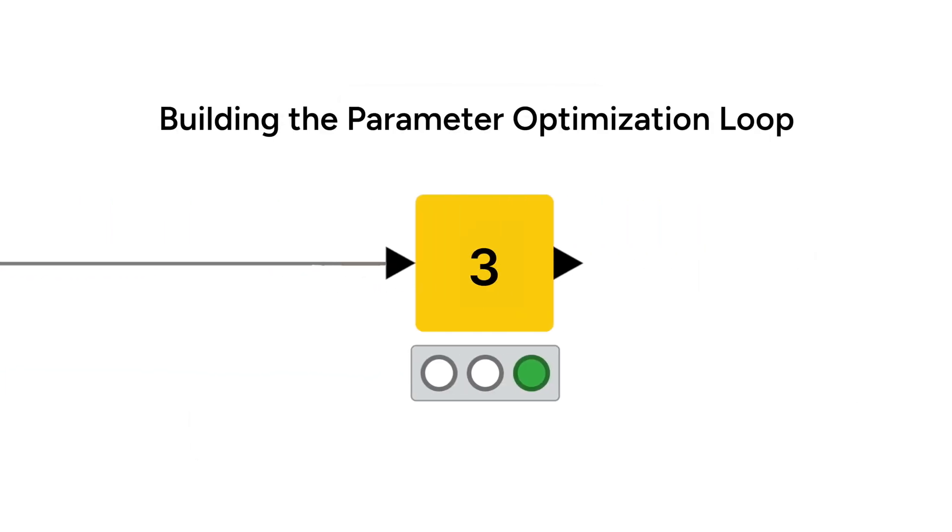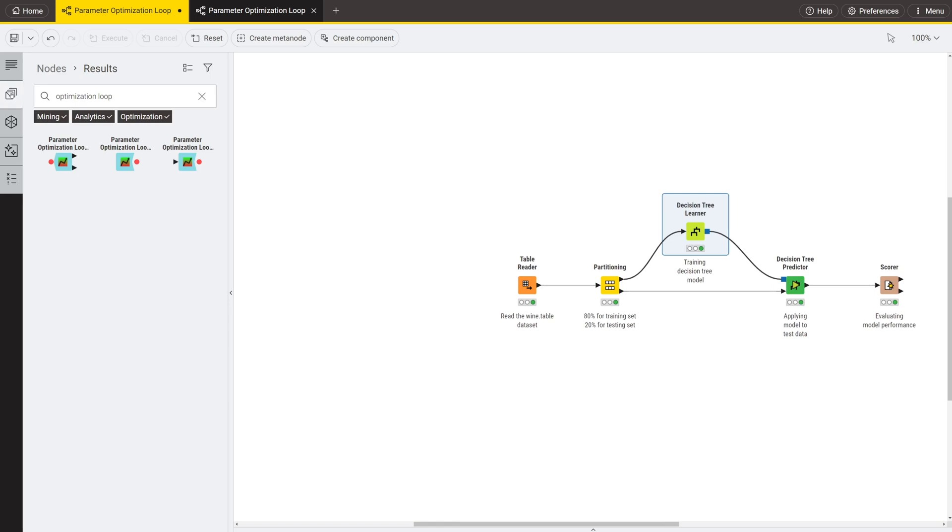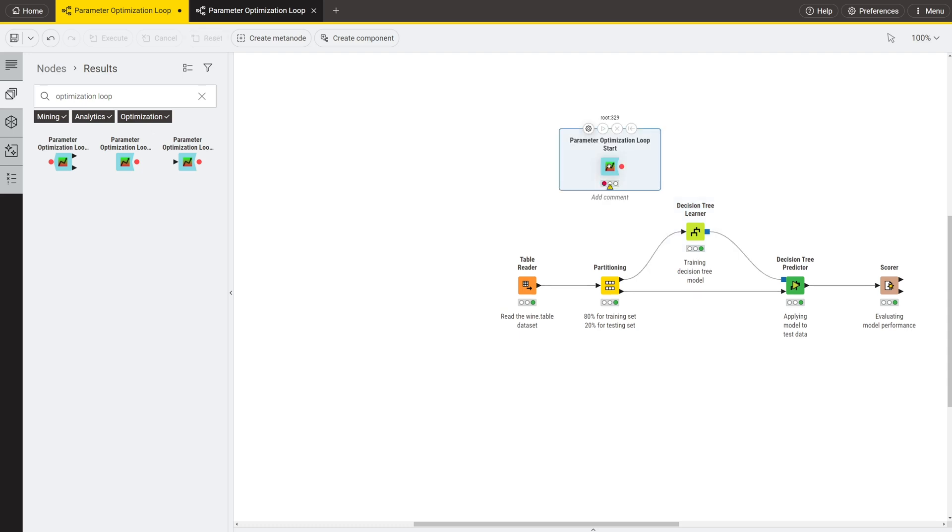To build the loop, you need the parameter optimization loop start and end nodes. You find these nodes in the node repository and drag and drop the start node into the workflow editor. This node has only one output port of type flow variable.